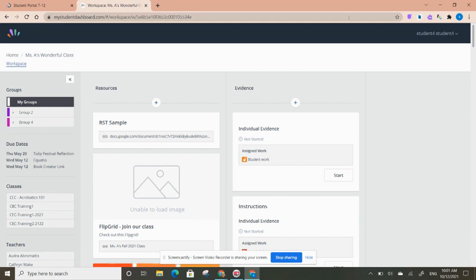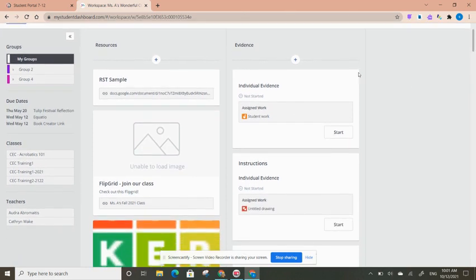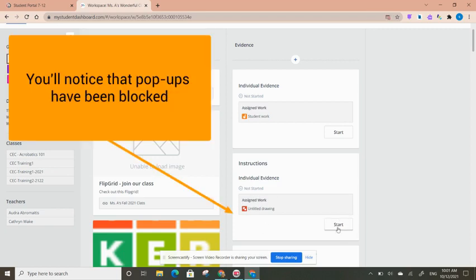Here I am in my student account. I've logged into the workspace and I can see that my teacher has now shared with me some work. Here's the Google Drawing assignment and if I click Start...